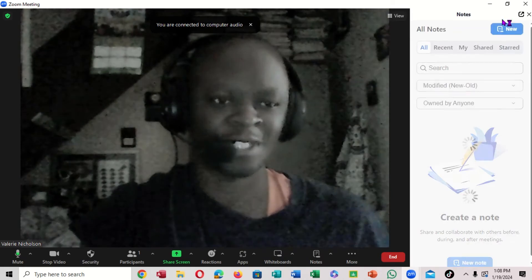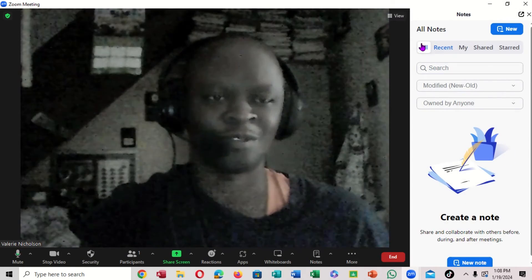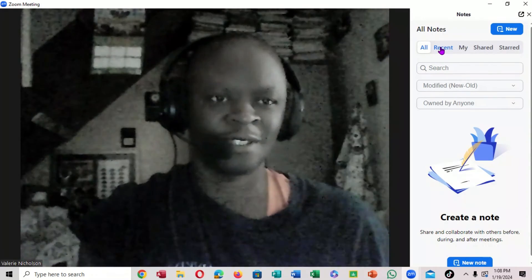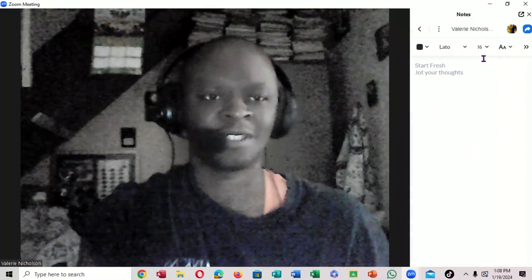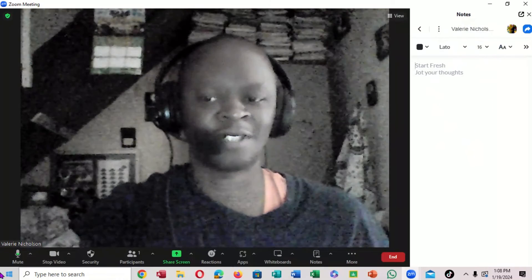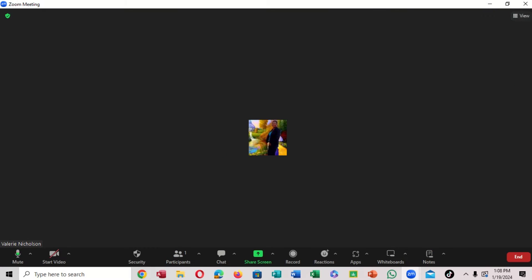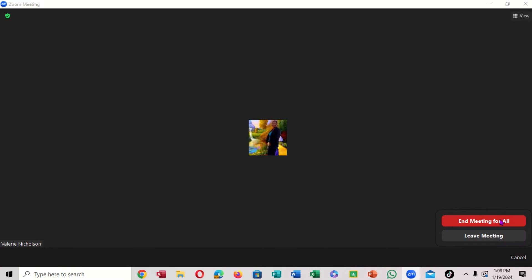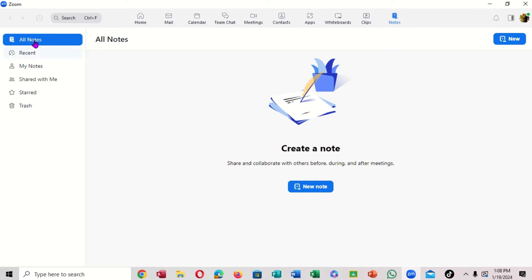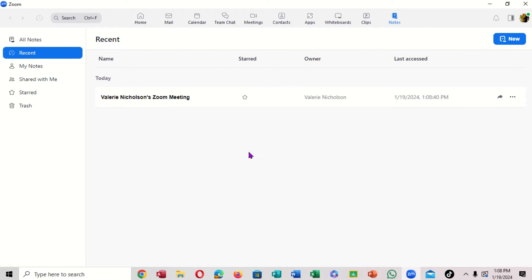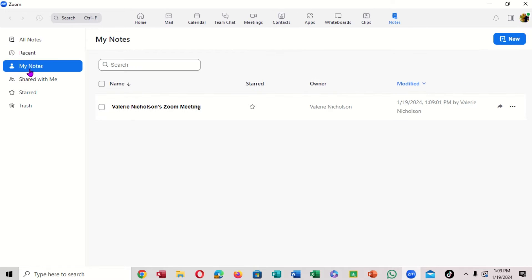If I click on the note, it will open right here. You can see recent notes just like that. Outside of the meeting, if you click right here, notice it shows 'All Notes.' There is a 'Create Note' option for a new note, and a 'Recent' section showing your recent notes. There's also a 'Share Note' section.